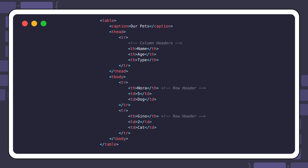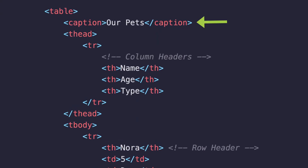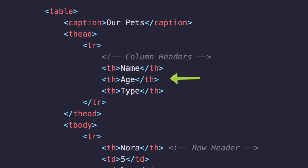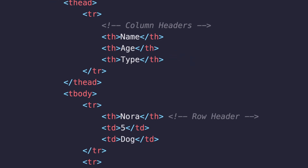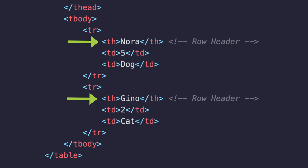Age and type — this is the same table in HTML. Notice that it has a caption element immediately after the opening table element. Then inside the table head element, it has the column headers: name, age, and type. In the second and third rows, inside the table body element, we find the data of each one of our pets. The names of the pets are the row headers because they are inside table header elements, th.